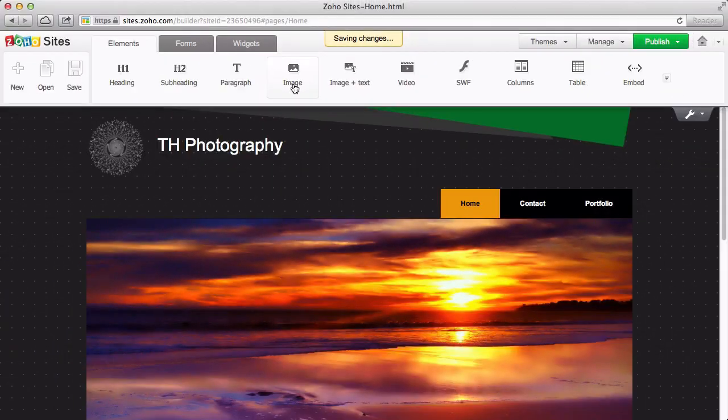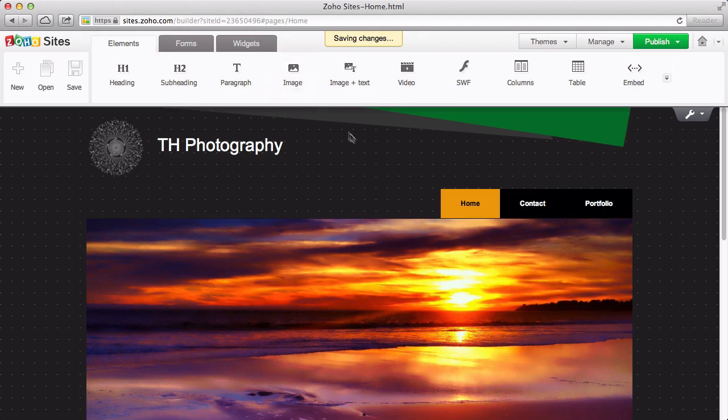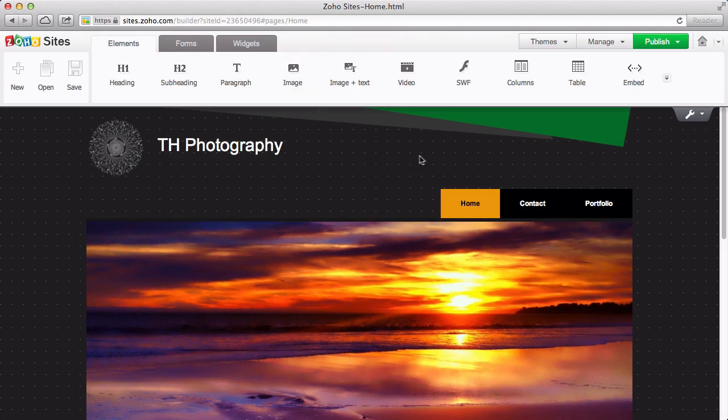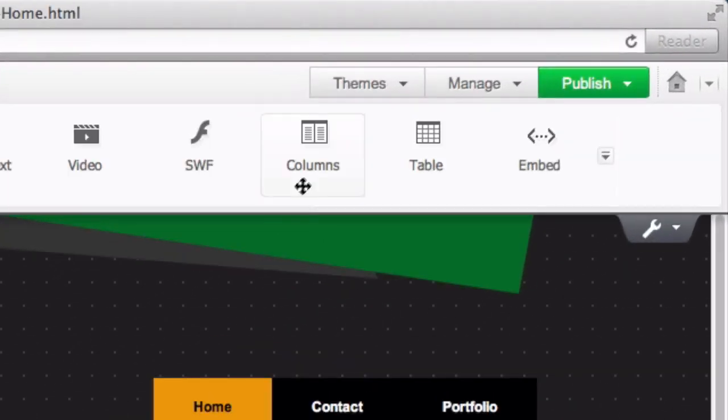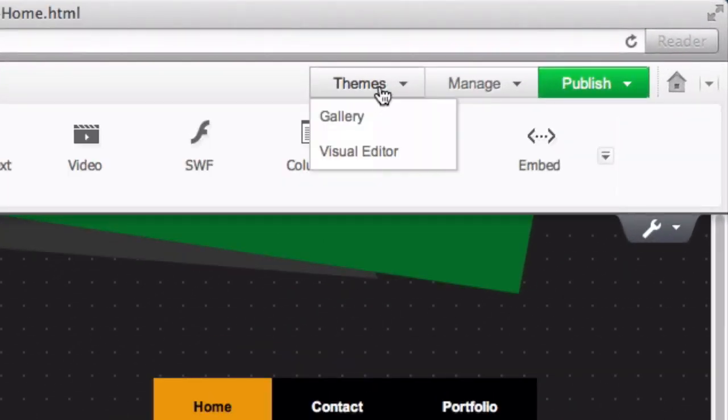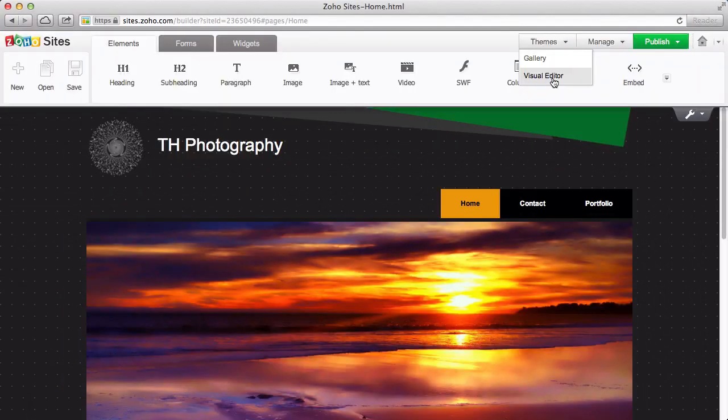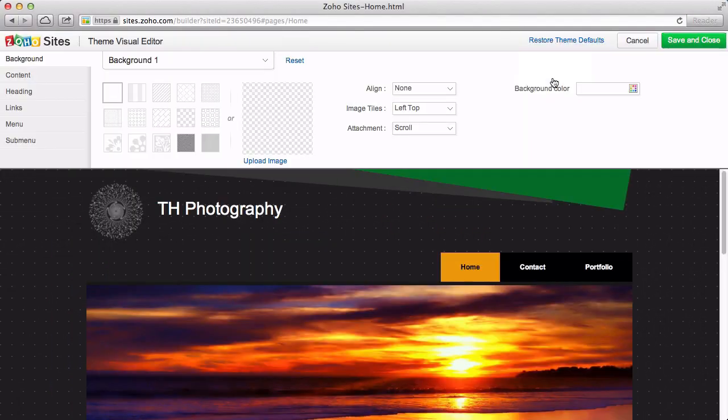For those looking for more detailed modifications, we have the Visual Editor. To access the Visual Editor, move your mouse over Themes and select Visual Editor from the drop-down menu.